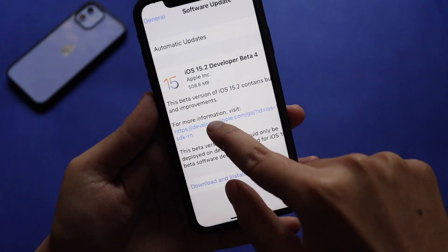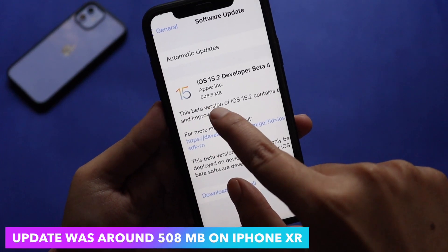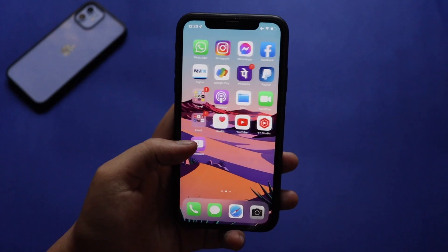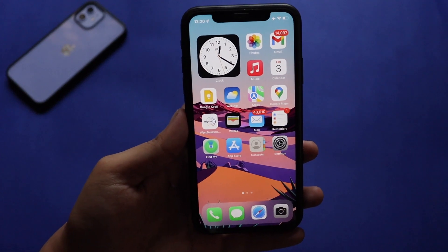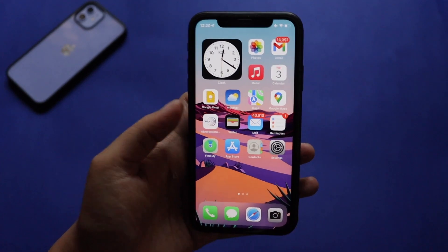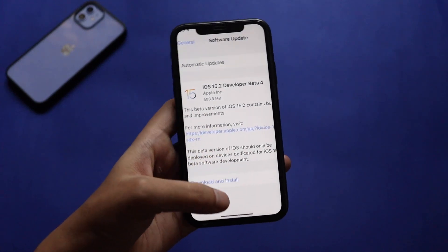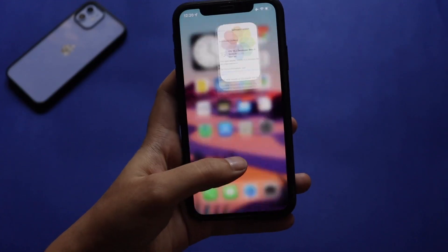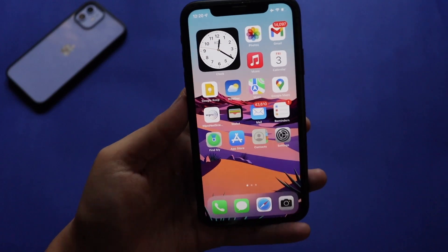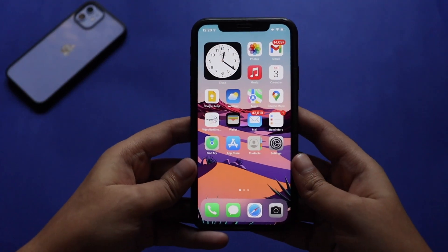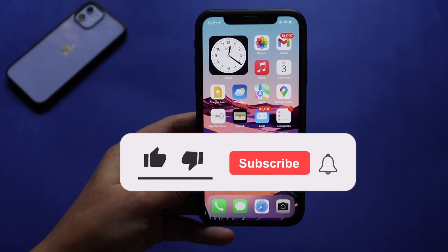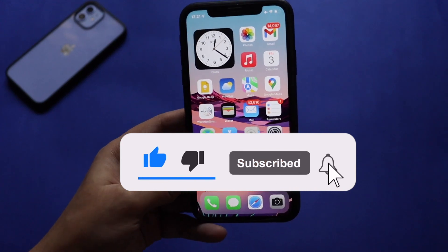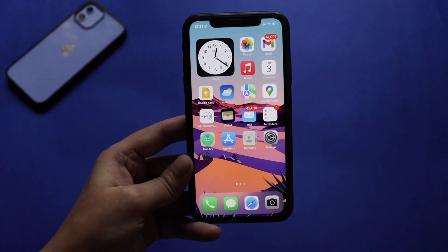Straight to the point: this update came in at about 508.8 MB on my iPhone XR. I am running iOS 15 beta software on my iPhone XR, so if you're running the beta series of updates you'll be able to see iOS 15.2 Developer Beta 4. In this video let's talk about what's new, what are the bug fixes, and also the existing issues with iOS 15.2. If you're enjoying the video, give it a thumbs up and consider subscribing.